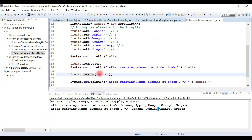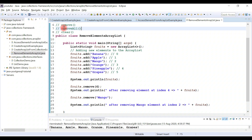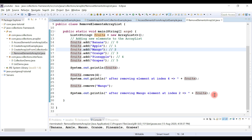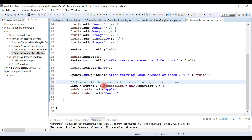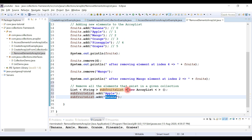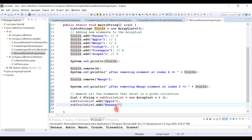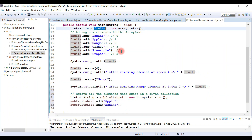Now let's see how to use the removeAll method. The removeAll method can be used to remove a collection of elements. For example, if you want to remove multiple elements from the list, you can use removeAll. I'll create a sub-list object, add apple and banana to it, and pass that object to removeAll, which will remove these two elements from the fruits list.